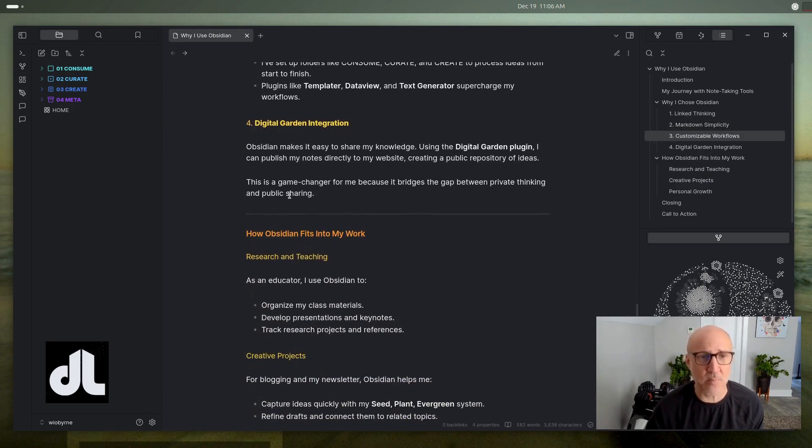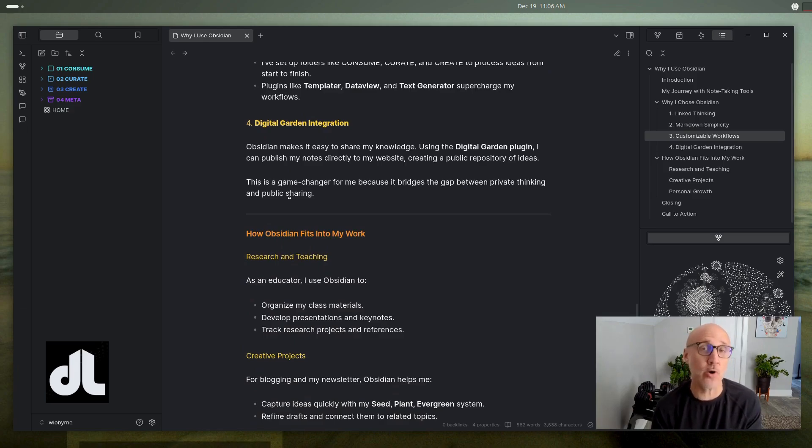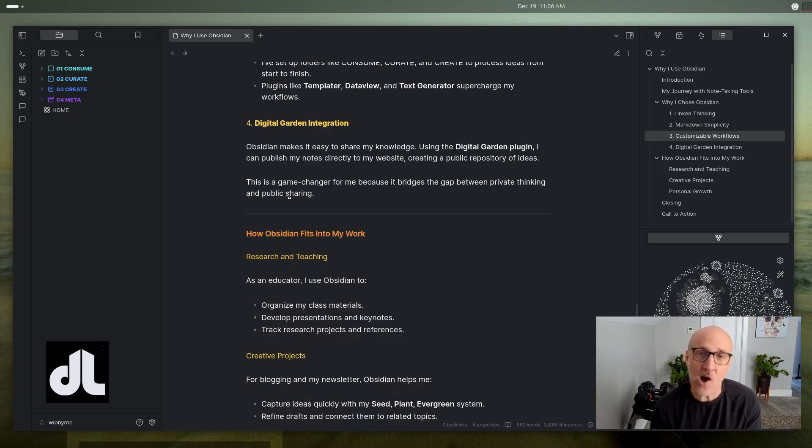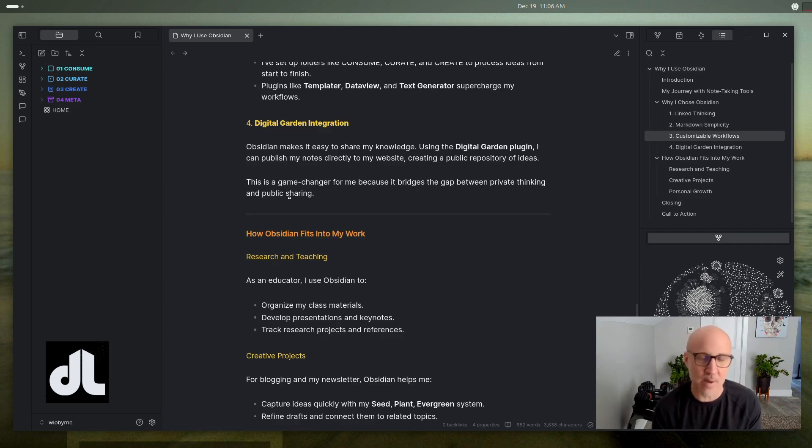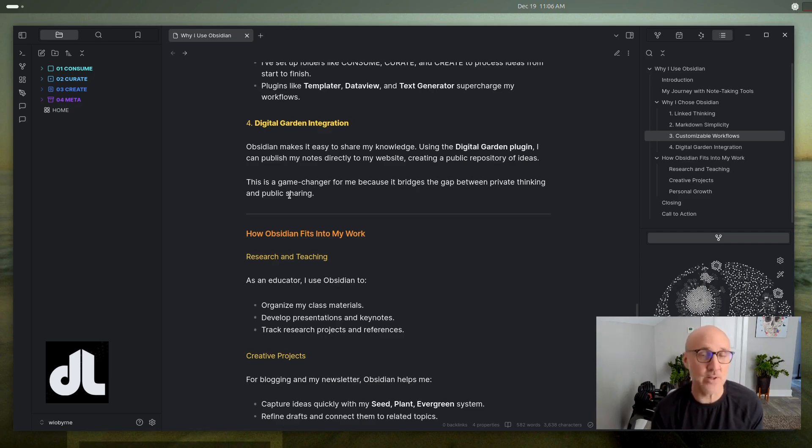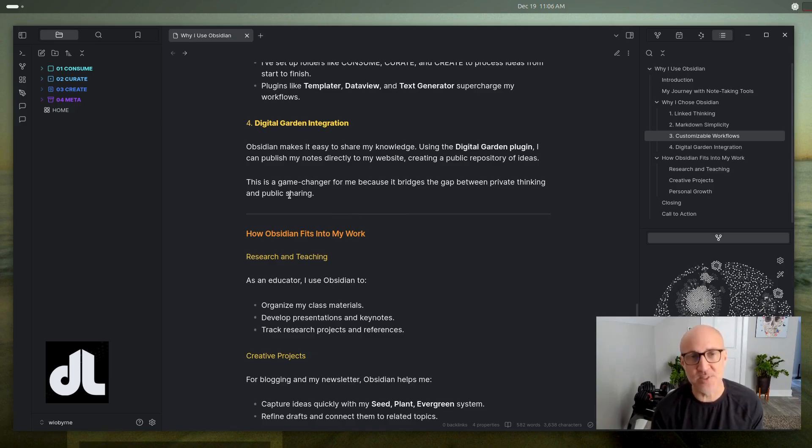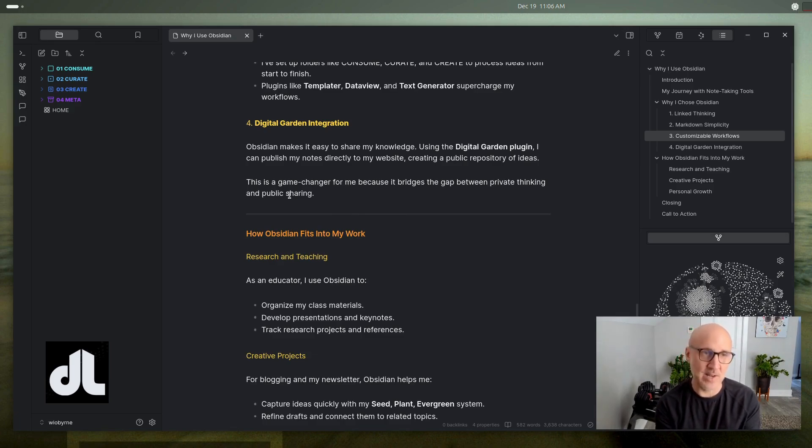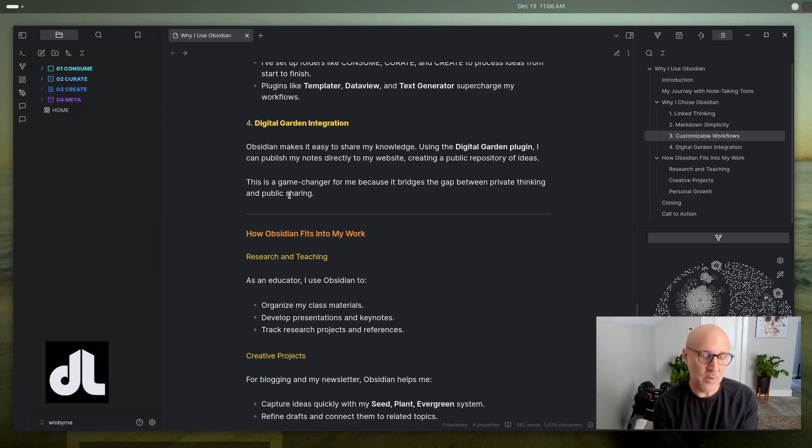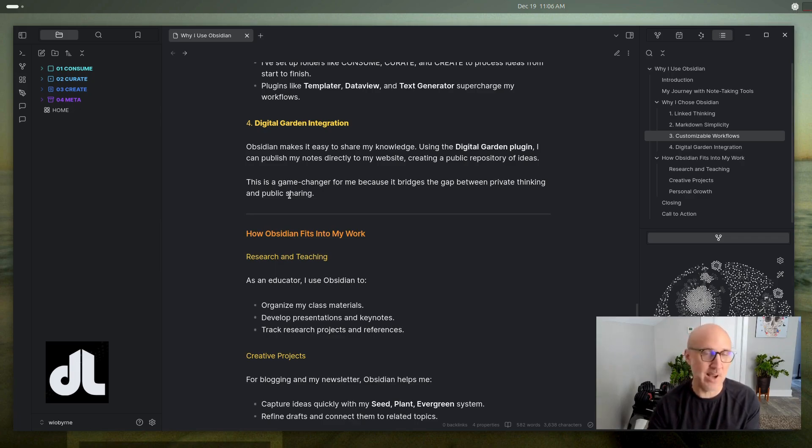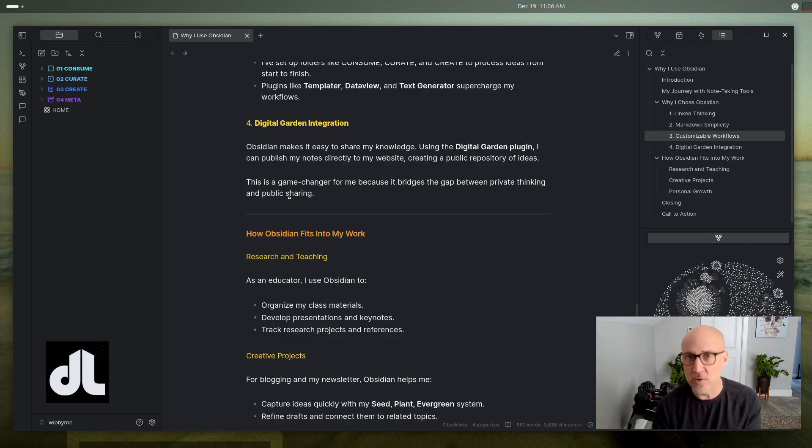I'm also in the process of working on a digital garden. I've blogged for a number of years. I've got about 800 posts. I've had a weekly newsletter that has about, we're approaching 400 issues of the newsletter. And so I'm putting all of that content into Obsidian. But then I've also put in there research publications, notes, drafts, documents, teaching materials.